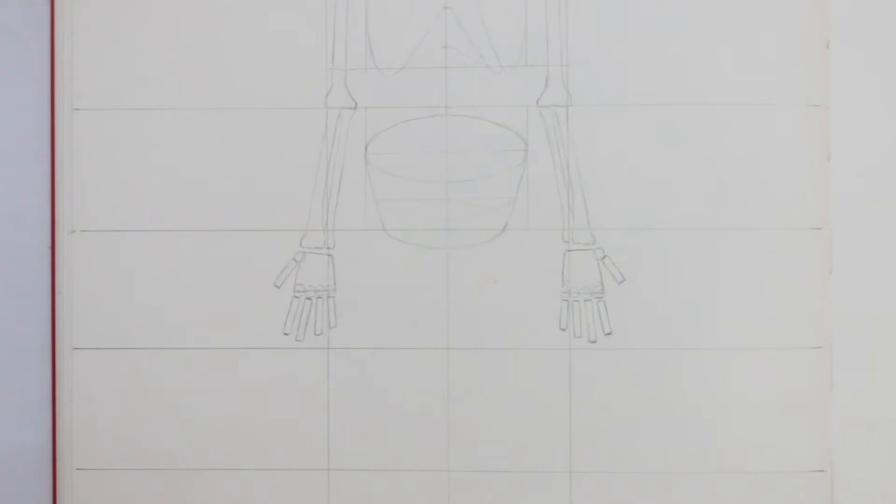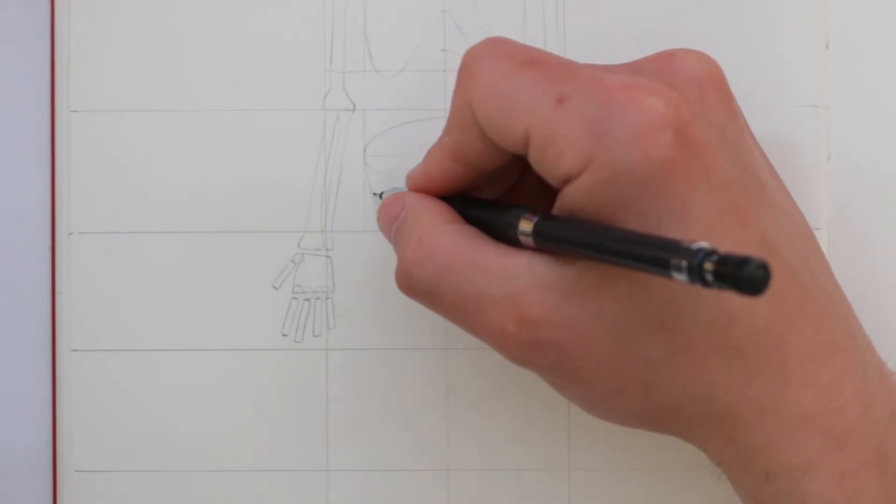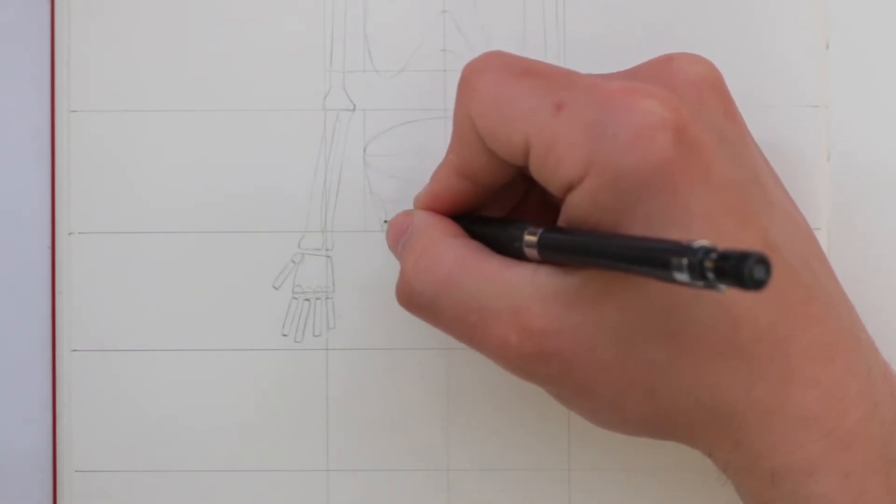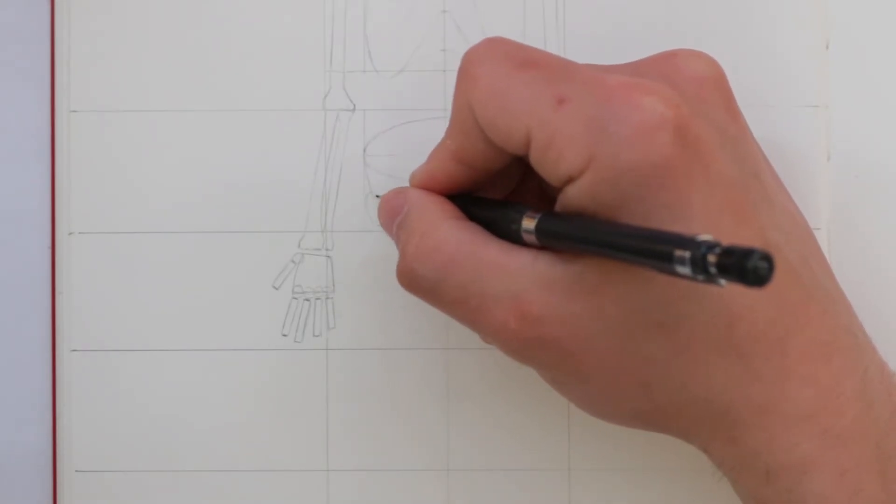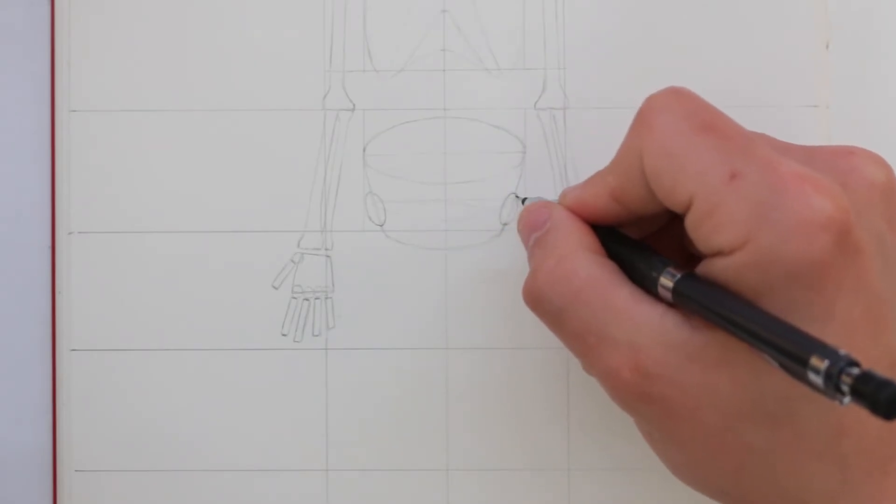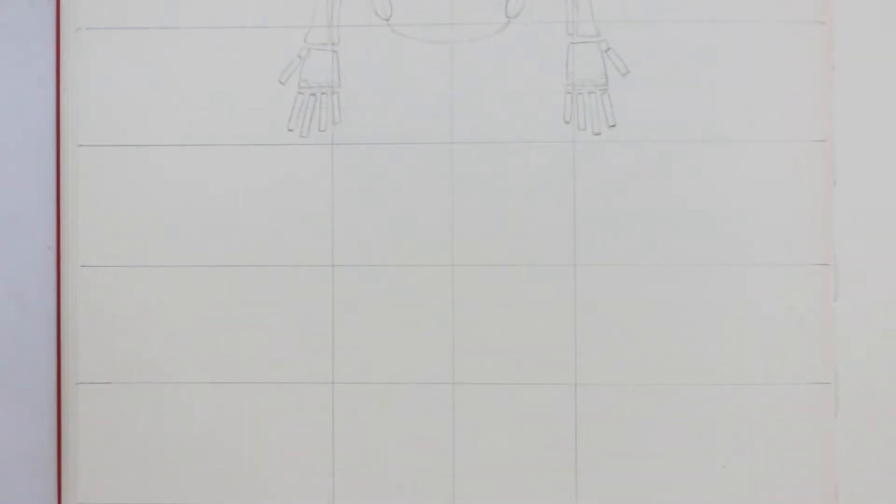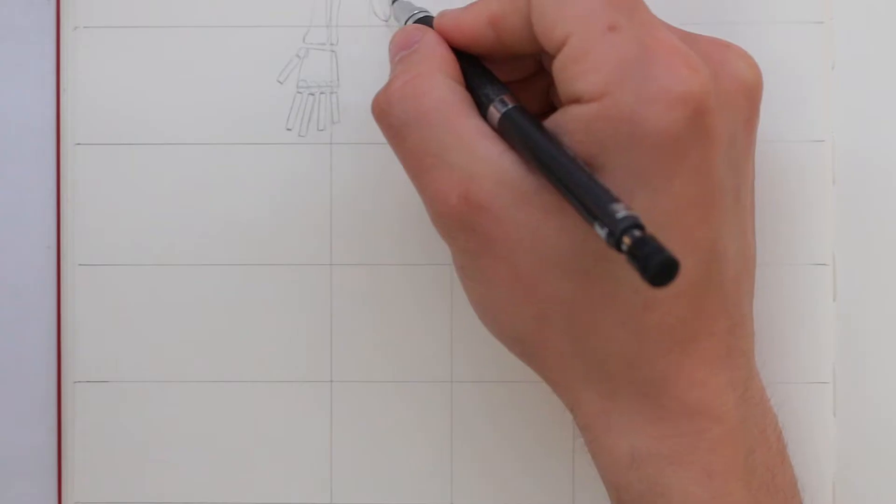Anyways, now that I'm done drawing out these robot hands, I can start on the legs. Here I take a similar approach to drawing the legs as I did with the arms.